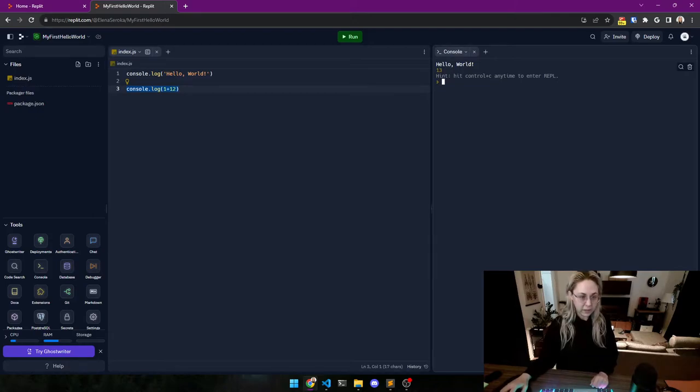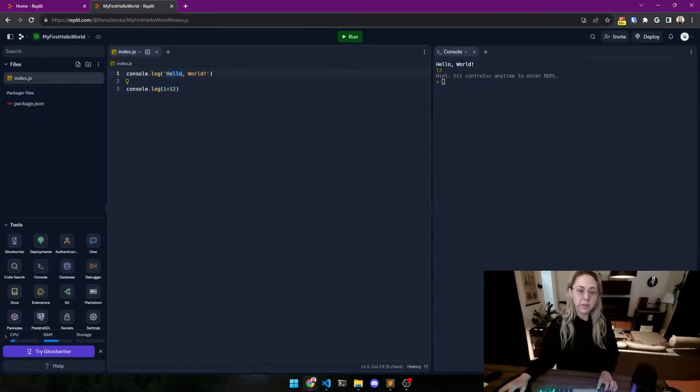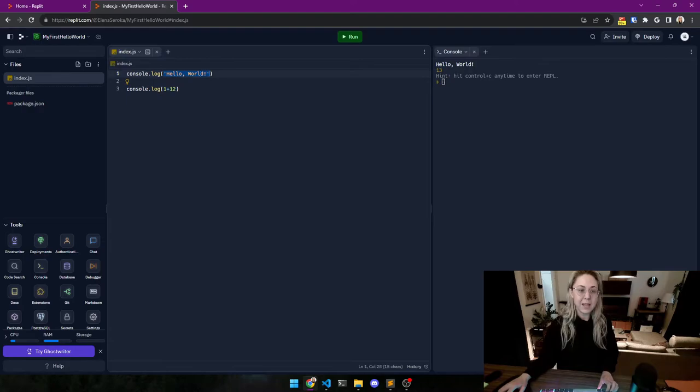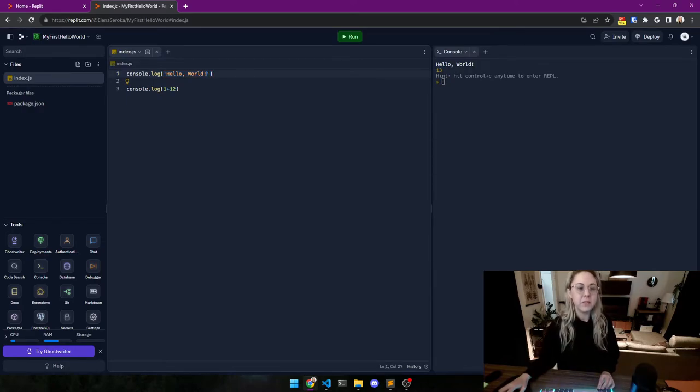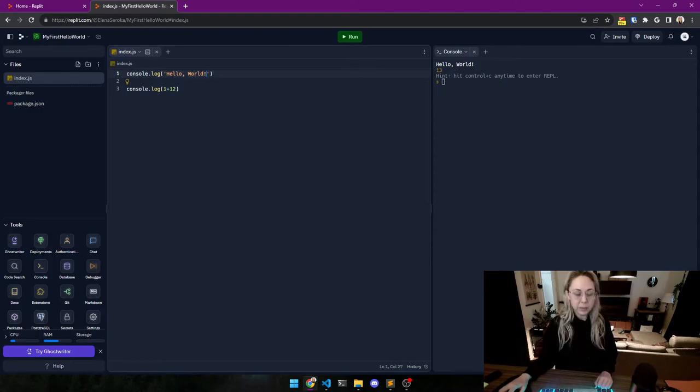That's because within the brackets it shows exactly what's inside - and not, sorry, not in the brackets - in the quotation marks it shows exactly what's inside of the quotation marks.